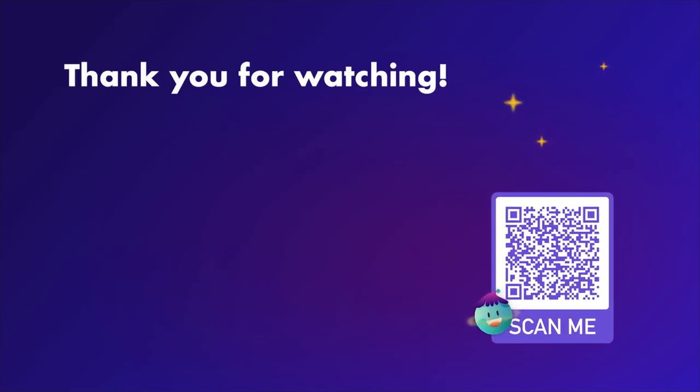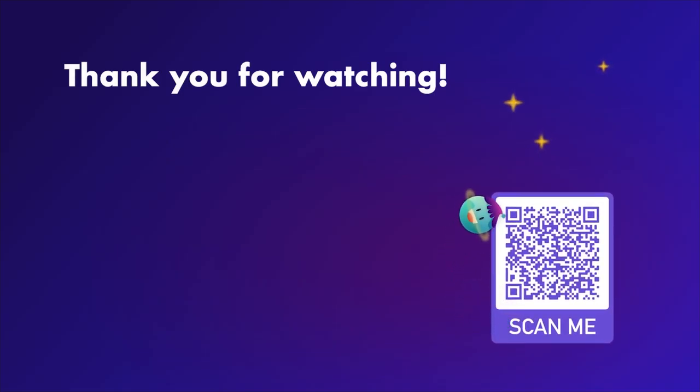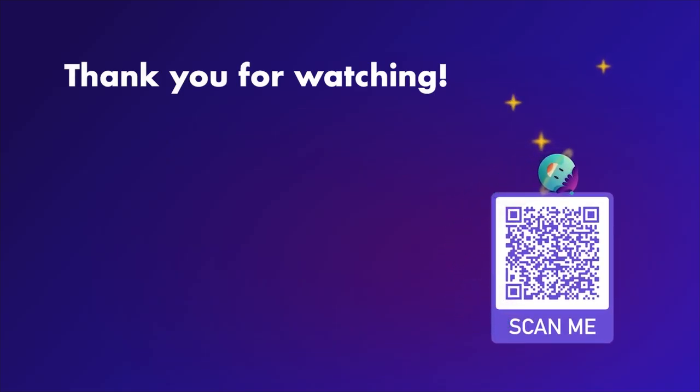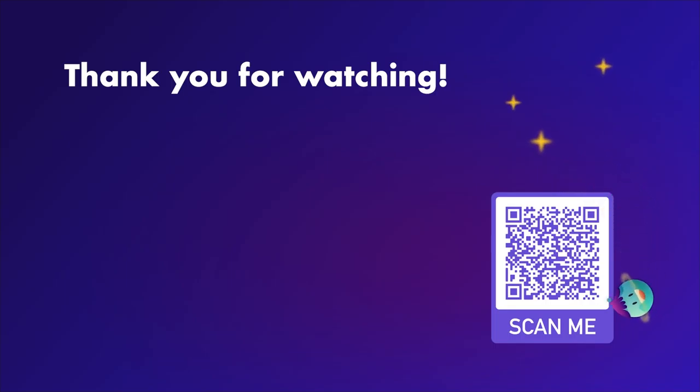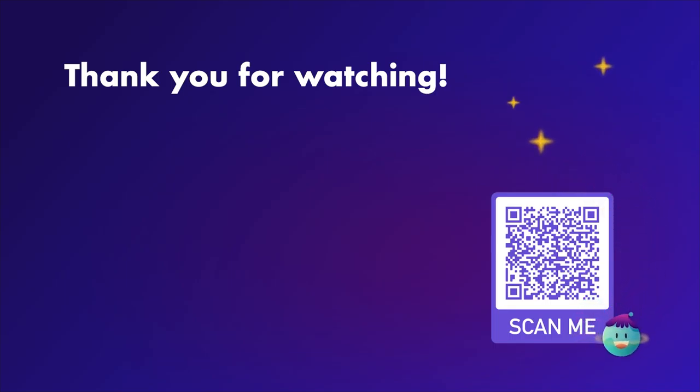Want to continue with implementation? Check our dev tutorials and subscribe to the channel to stay tuned for upcoming videos. Thank you for watching!